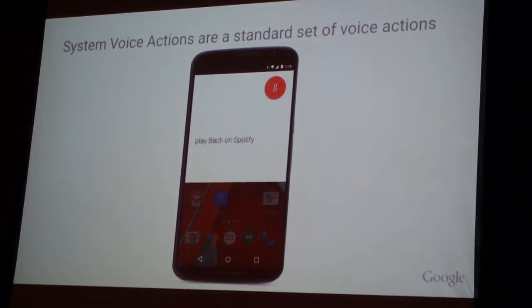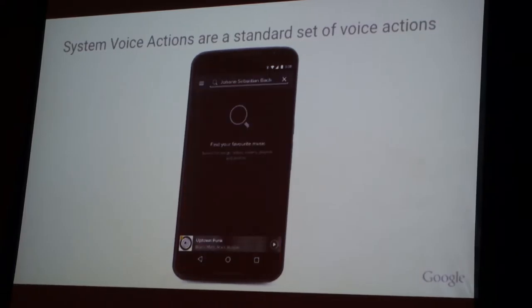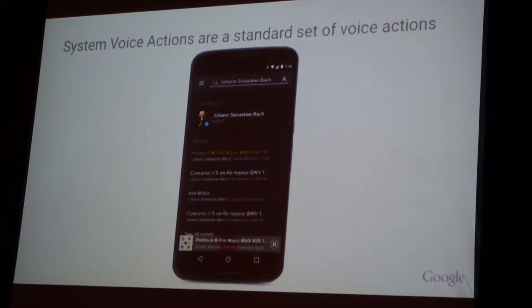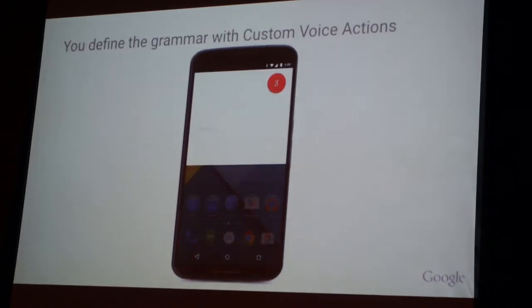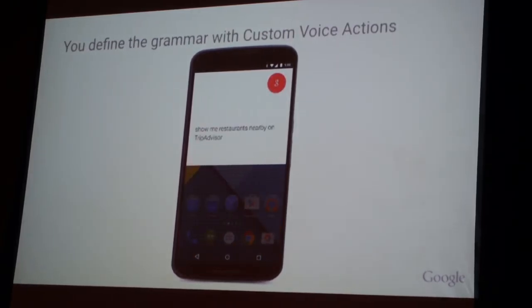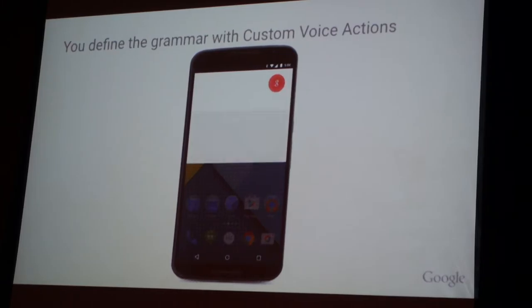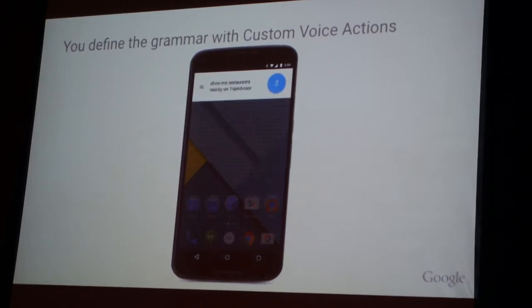The other two are still in beta. We're still trying to figure out the best way to work with partners on these. The second one is to do with grammar. For example: 'Show me restaurants nearby on TripAdvisor.'